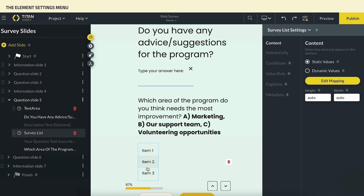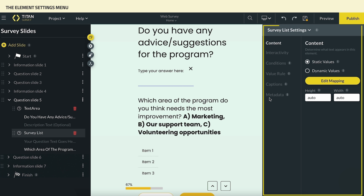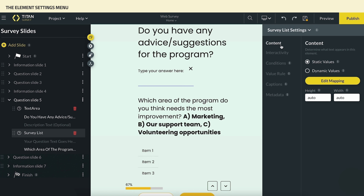Let's continue now to our second type of input element, the survey list. Select the element, and its Settings menu will open in the right-hand corner. Under the Content tab, we can set static and dynamic values for this element. Static values are entered manually whereas dynamic data is mapped from Salesforce. Dynamic values will be discussed extensively in our advanced course, and additional information is also available on our support website.